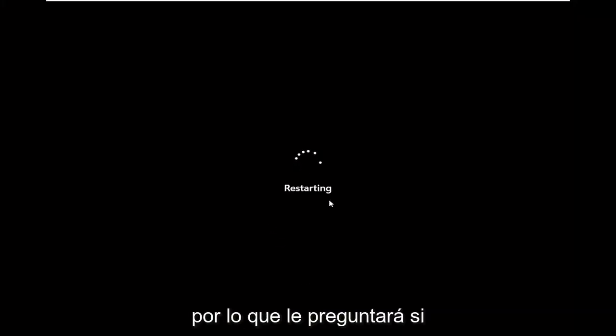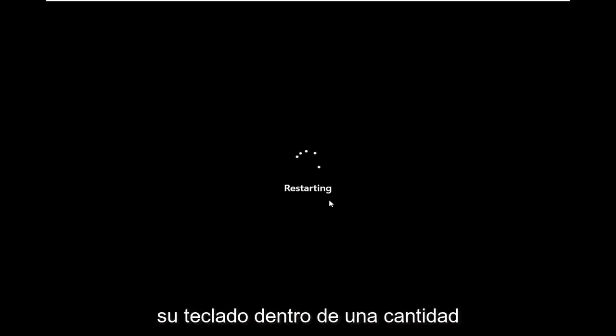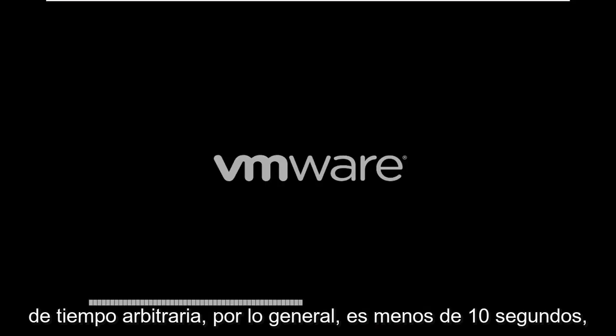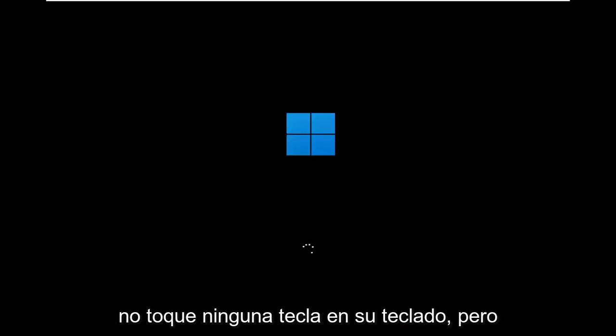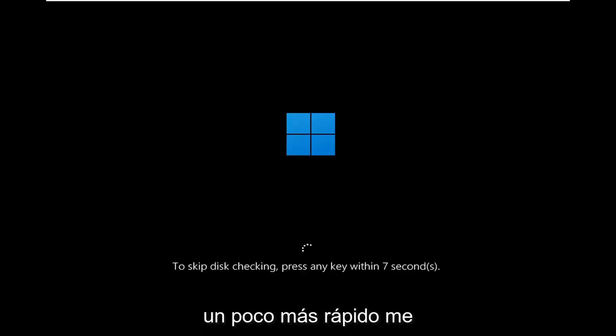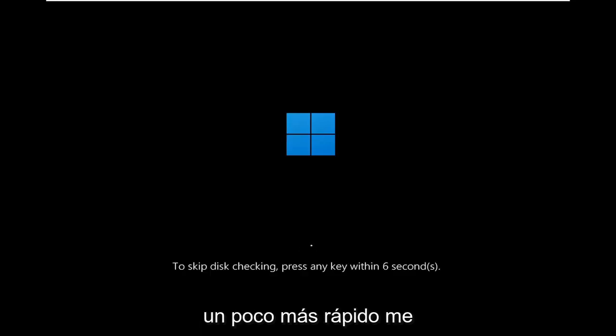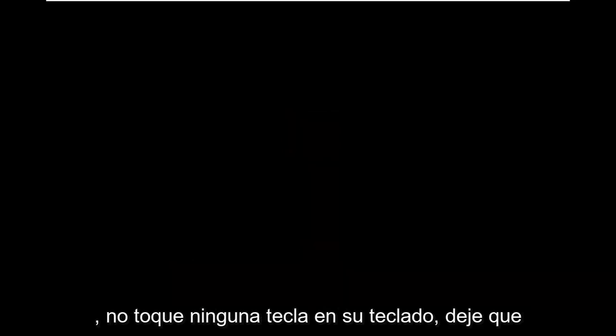So it's going to prompt you if you want to skip the disk check to tap any key on your keyboard within an arbitrary amount of time, usually under 10 seconds. Do not tap any keys on your keyboard, but for the sake of keeping this tutorial a little bit quicker, I will be skipping over this disk checking, but in your case, do not tap any keys on your keyboard.